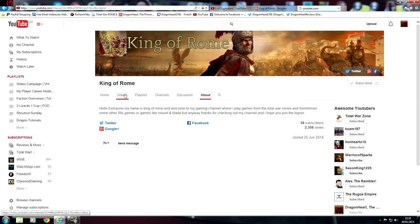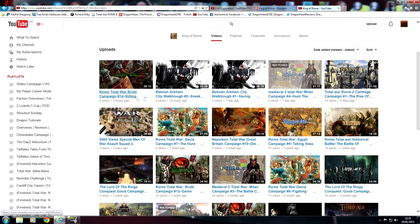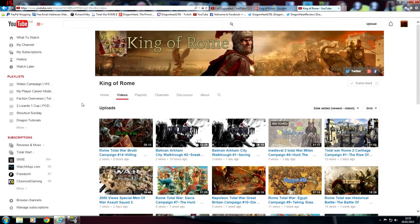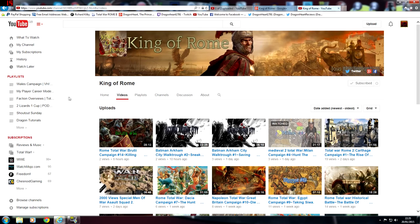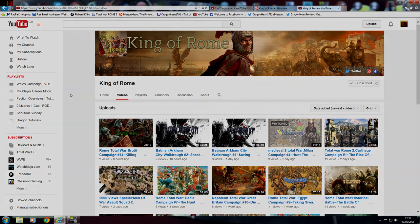And definitely check him out, check his content out. This week's shout out goes to the King of Rome. Anyway guys, I've been DragonHeart the Prince of Wales. Thank you for watching. Until next time, goodbye.